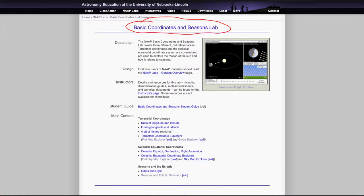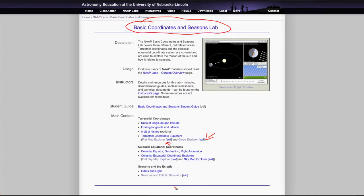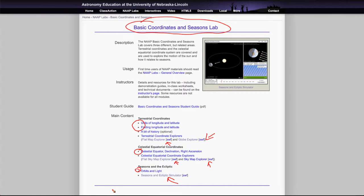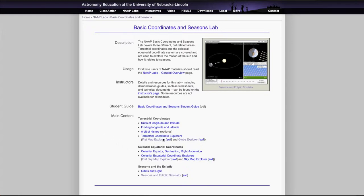There are a number of different simulators that we will look at here. There's the globe and the flat map explorer for the terrestrial coordinates and similar ones for celestial coordinates, and then there is also the seasons and ecliptic simulator. You'll use all of these as part of your exercises and don't forget that some of these you will need to use to answer some of the questions. You won't be able to find everything directly just in the simulators.